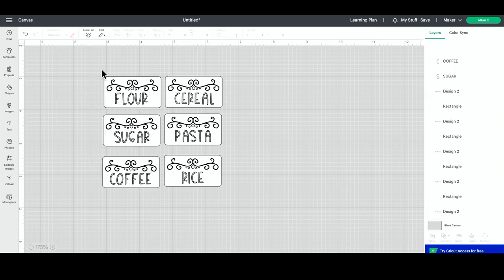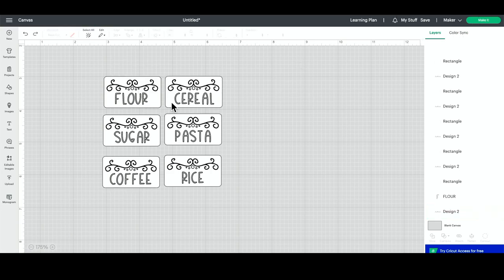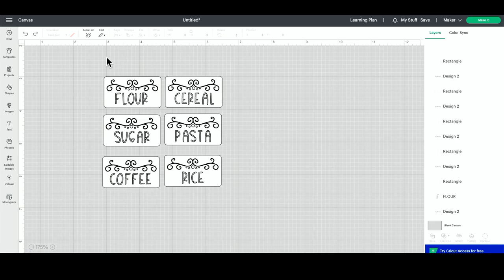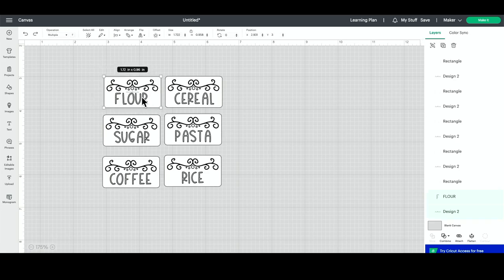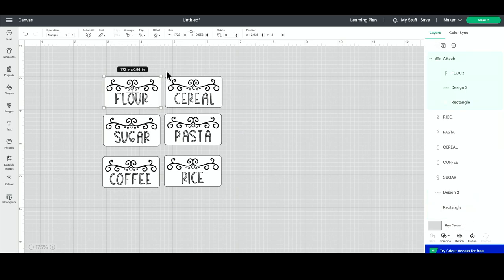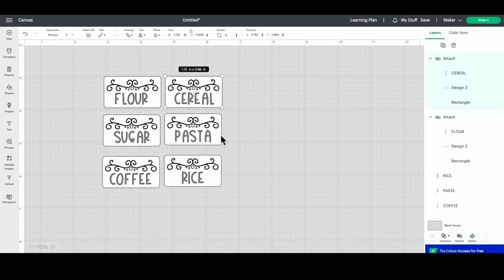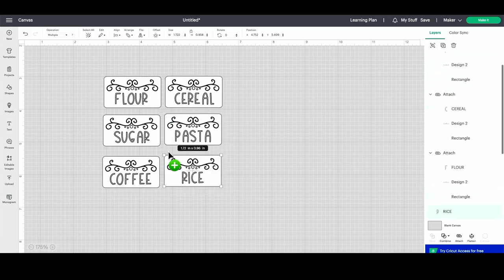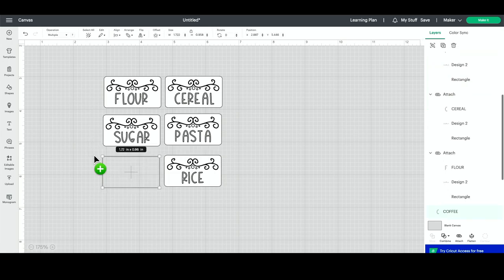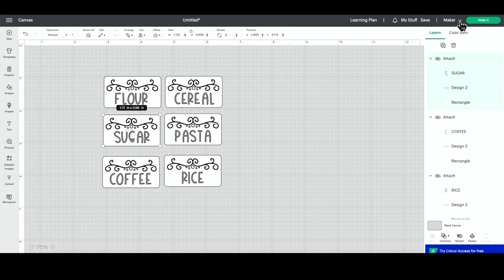Now that that has changed, we need to attach these layers. If we don't do that, then when we click Make It, the rectangle will be over here on the mat and the words and the accent would be somewhere else. So we definitely want to make sure that we're attaching that. Let's select all three layers—the word, the accent, and the rectangle—and we're going to press attach right here. The other thing that you can do is select all three layers and press Option on your keyboard if you're using a Mac. Option and A will attach these together. So that is a hotkey that you can use.